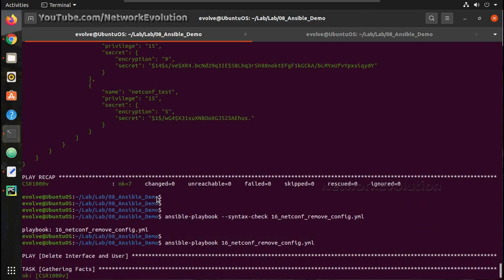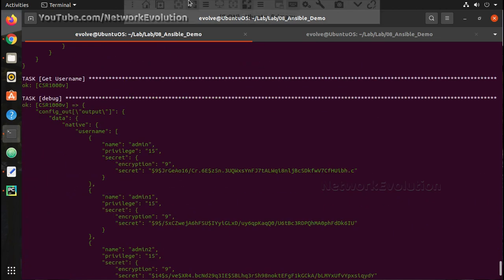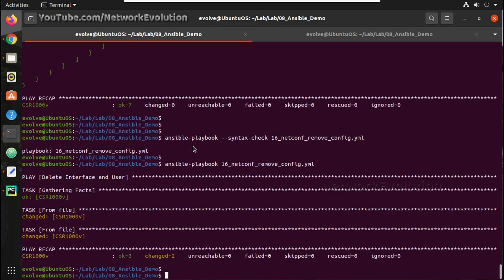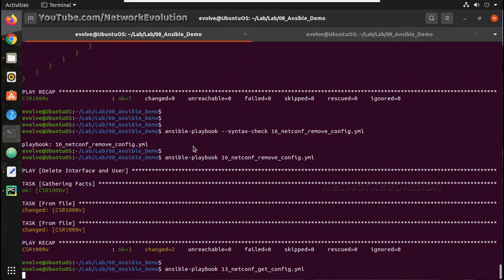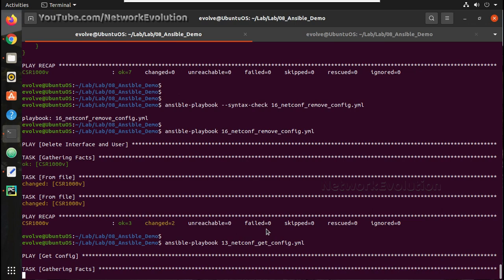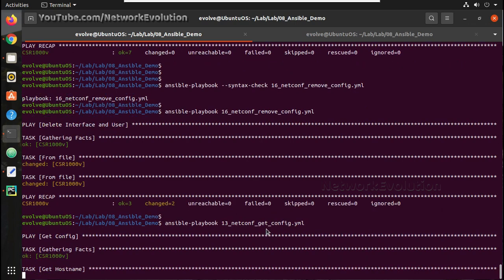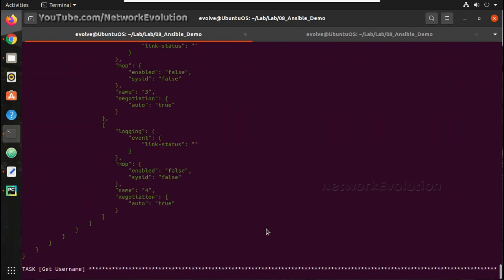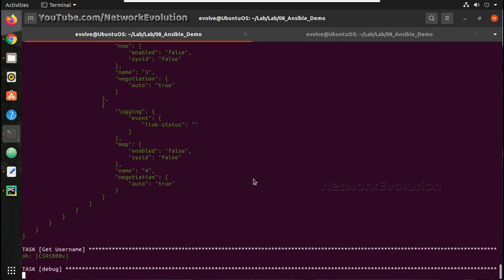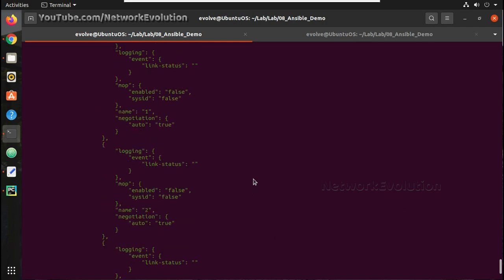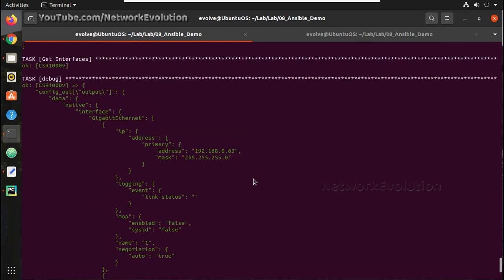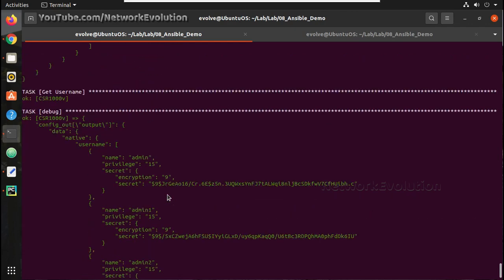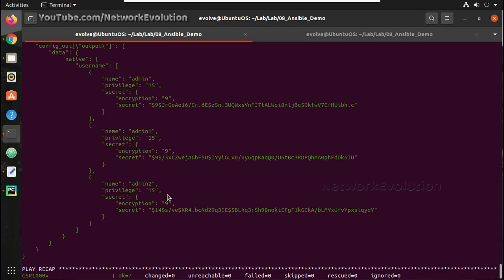You can see the changes, there are some changes, so we will check the status now. Now here we have only one interface with IP address, it is gigabit 1, and only 3 users.